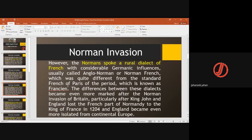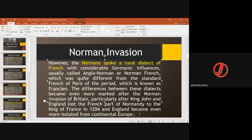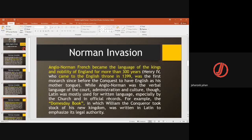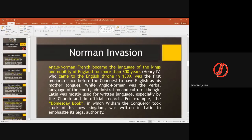There were differences in local dialects from tribe to tribe. When they settled in England, they gradually accepted the local language. Anglo-Norman French became the language of the gentry and nobility of England for more than 300 years. Henry IV, who came to the English throne in 1399, was the first king since the Conquest to use English as his mother tongue.